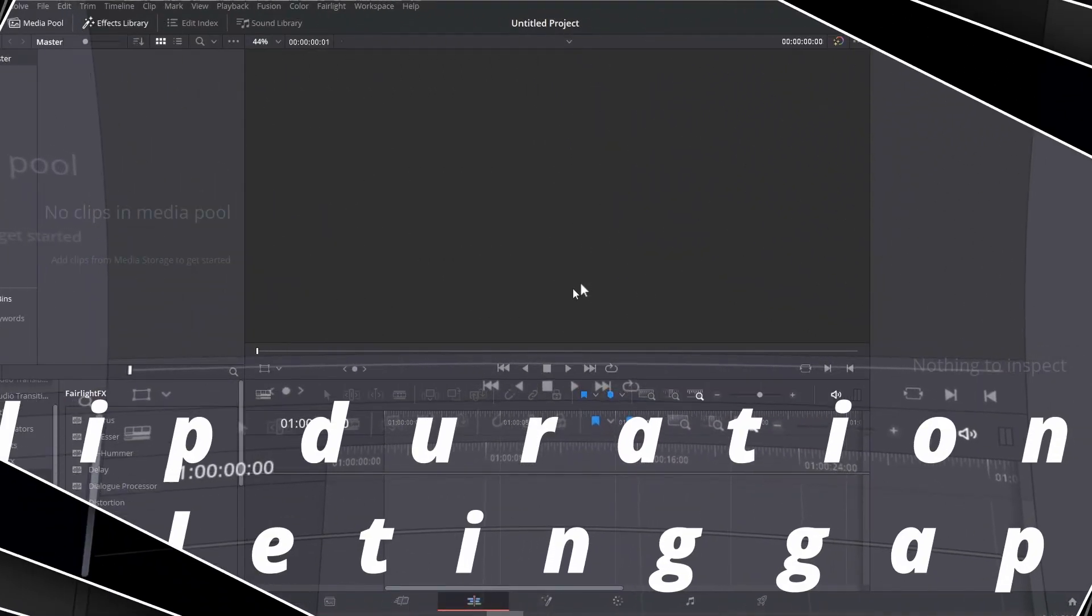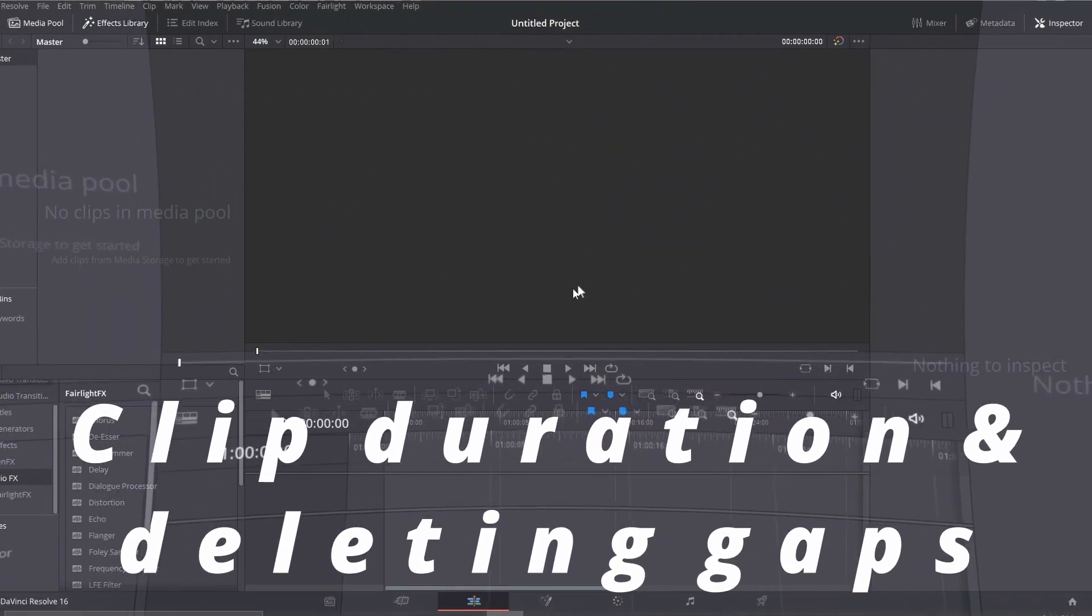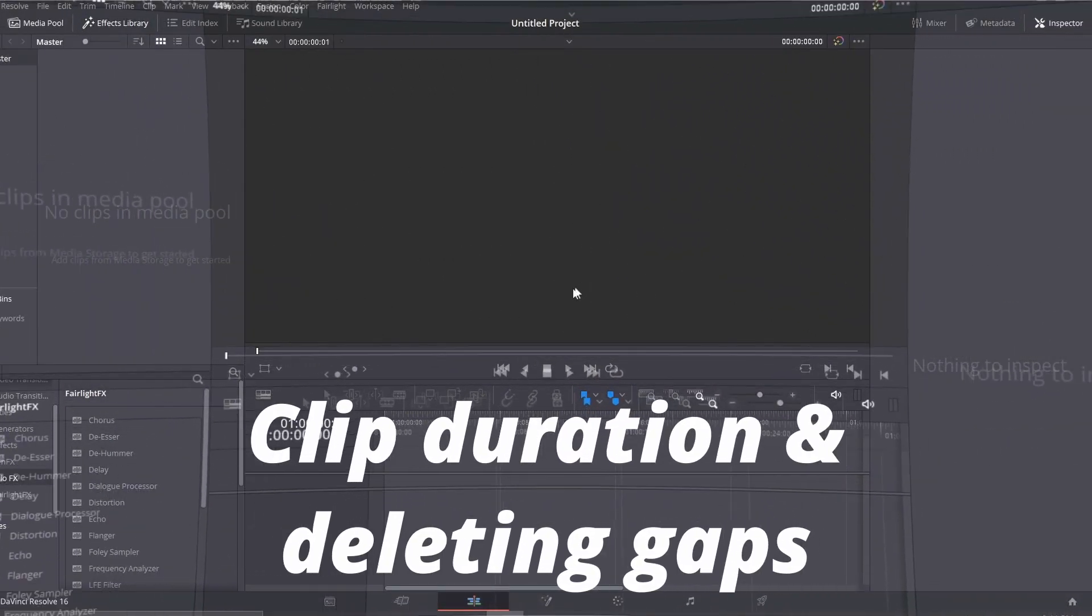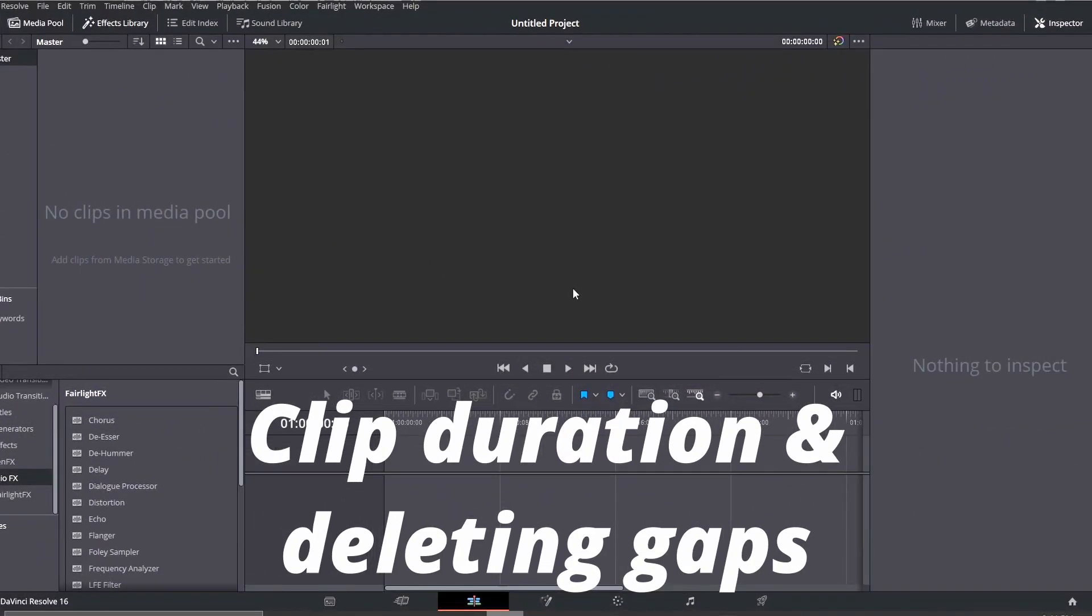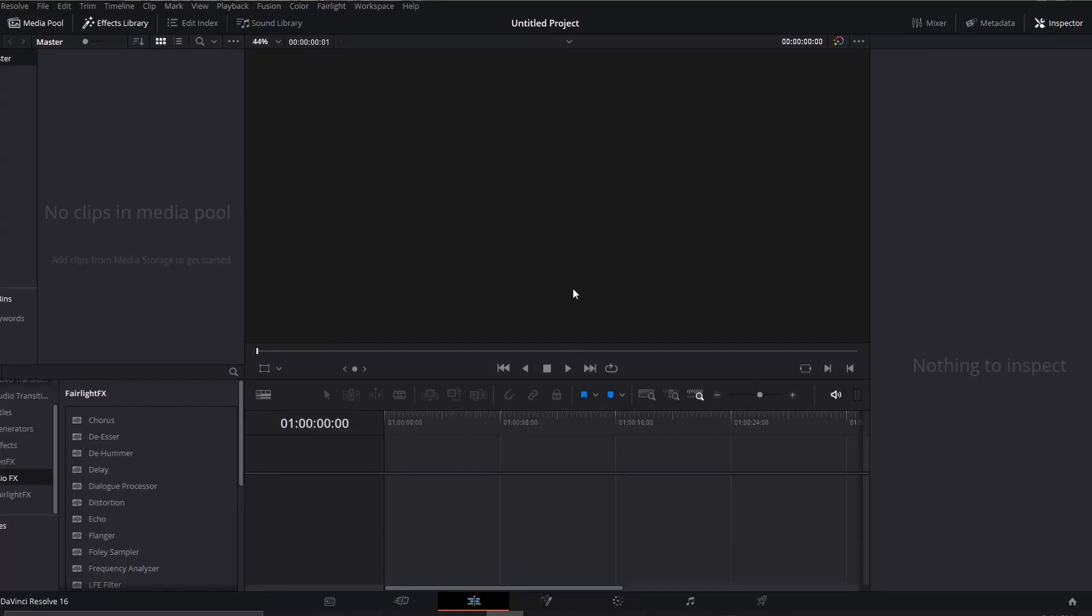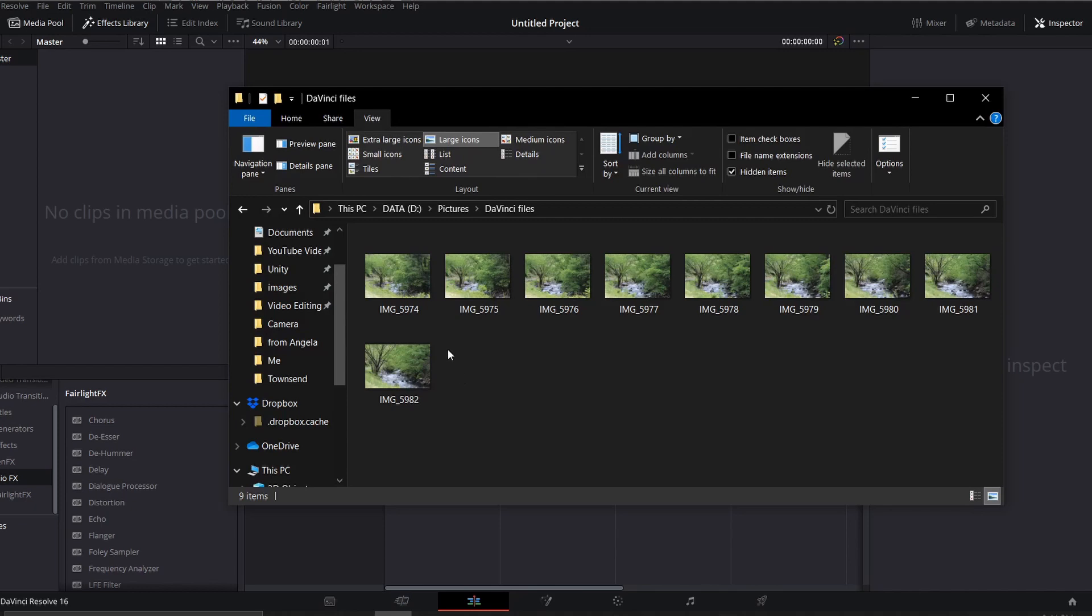You can bring in files individually or as a group, and I'm going to show you how to do it as a group and then break them back out. So what I'm going to do is bring in a series of about nine individual clips that my wife took while we were going through the Smokies.